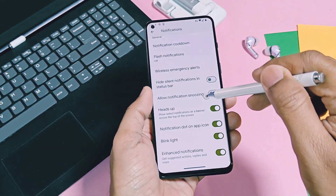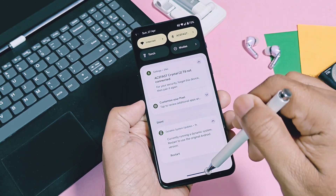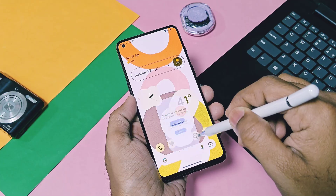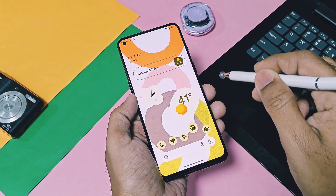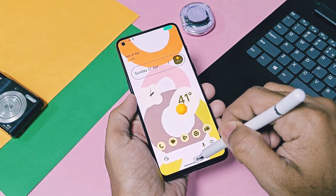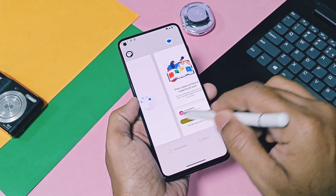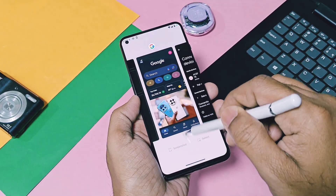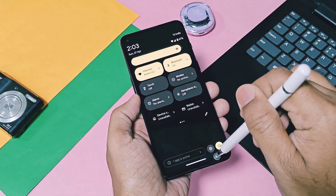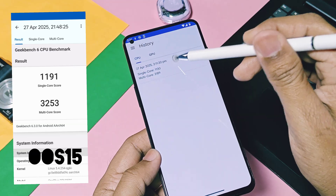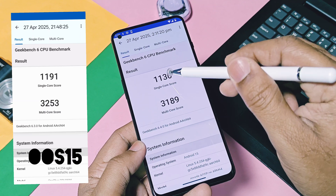Now the question arises: does Pixel OS have the same fluidity as Pixel devices? The initial impression of the GSI is very good — everything is buttery smooth. When I did the Geekbench test for the new Pixel OS with the default balance mode, the results were 2130 and 3189 for single-core and multi-core respectively.